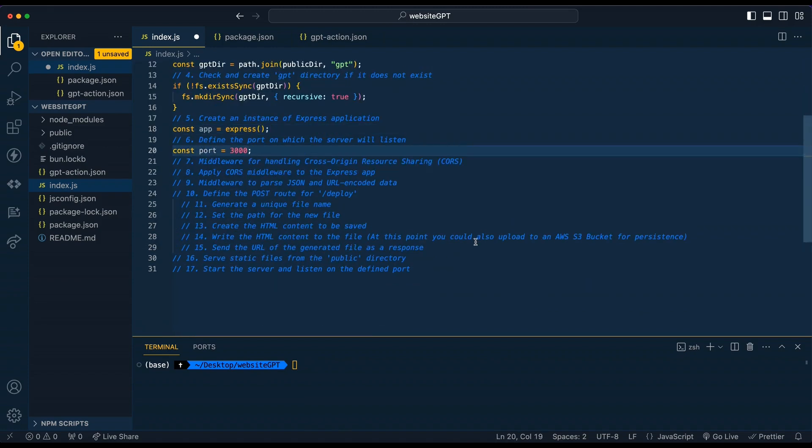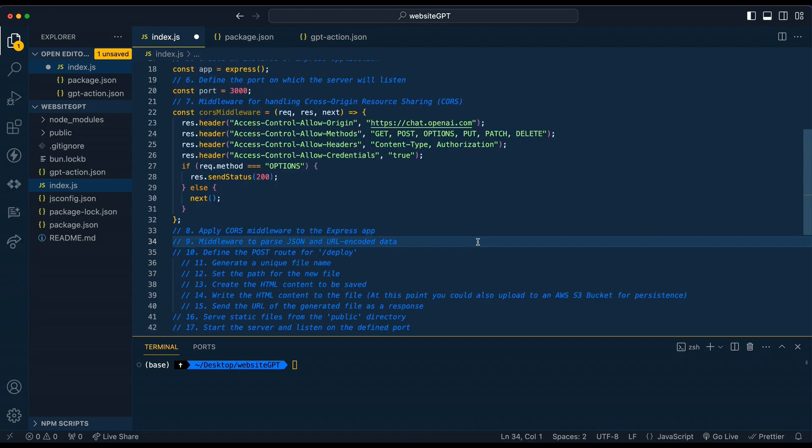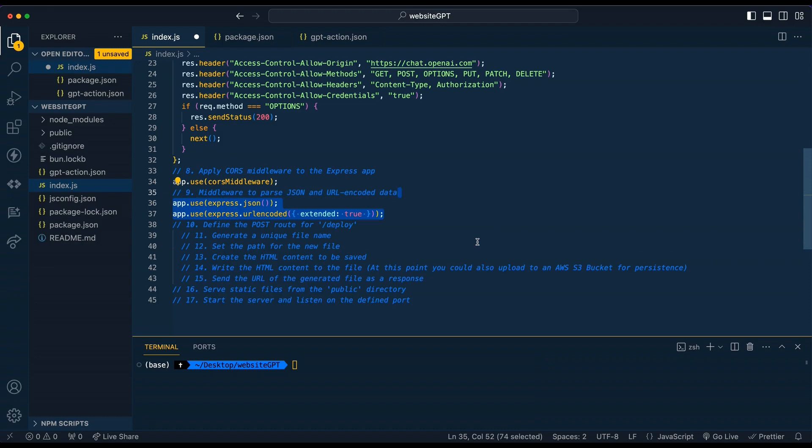Once that's set up, we're going to set up a variable for the port that we're going to be listening on. Next, what we're going to do is set up some middleware. This is the middleware that allows us to interact with that GPT from the front end to the back end of our server. Next, we're also going to have somewhere to parse the JSON and the URL encoded data.